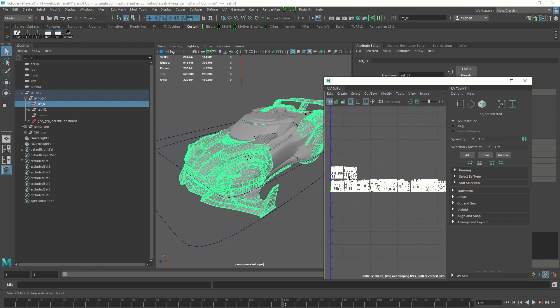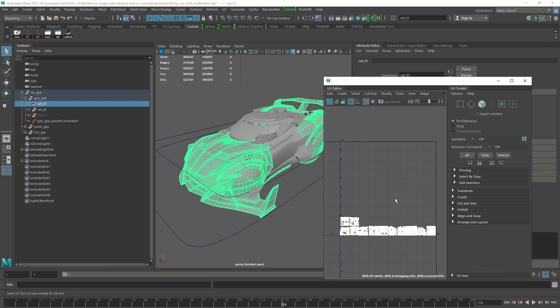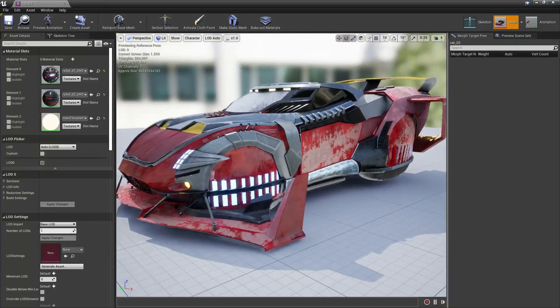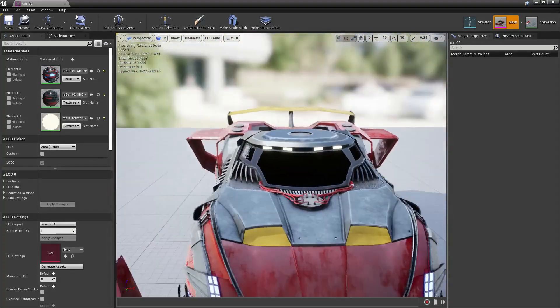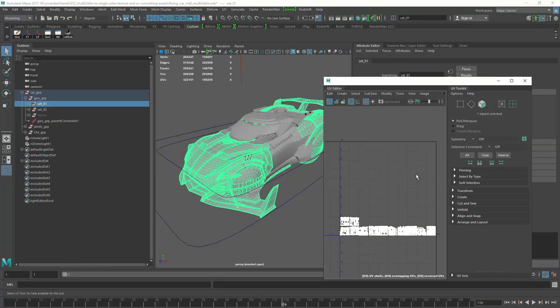First let's see why we want to do this. The main reason is when you have a huge asset with hundreds of UDIMs and you want to use it in real-time applications such as Unreal or Unity, it's going to be really slow. It has to load all those textures into memory, and there's no point using it in Unreal if it's not fast. One of the first optimizations is to bring all the UVs into a single UDIM.